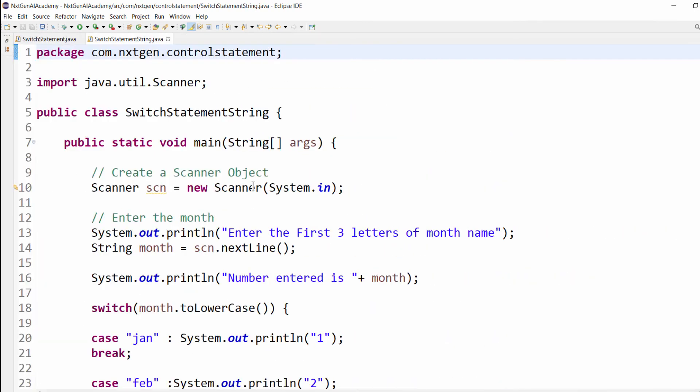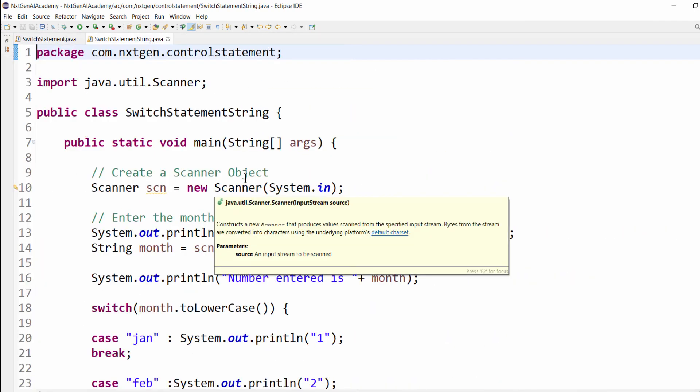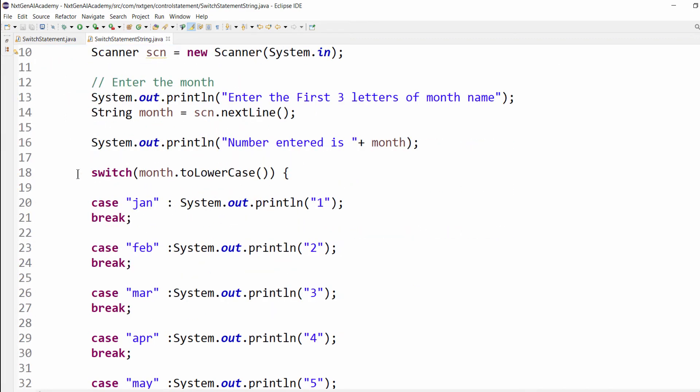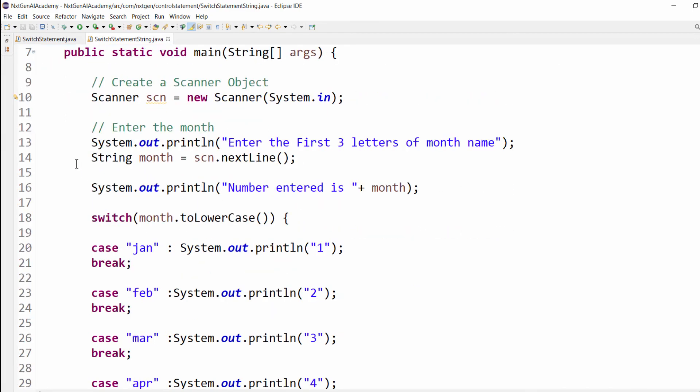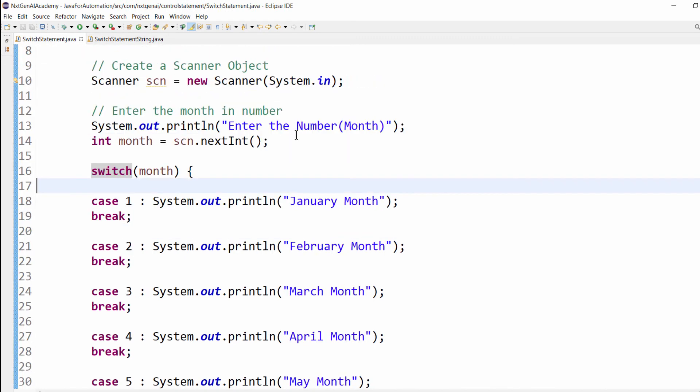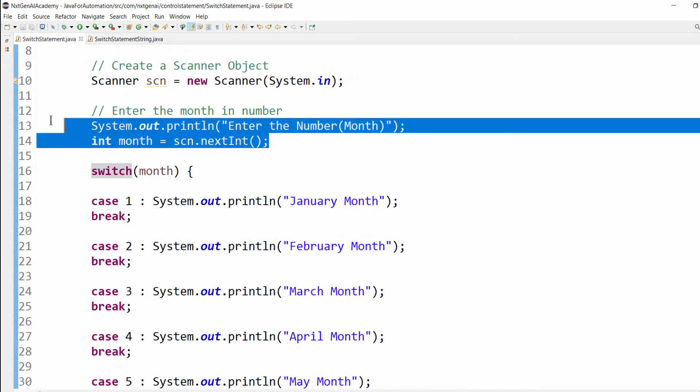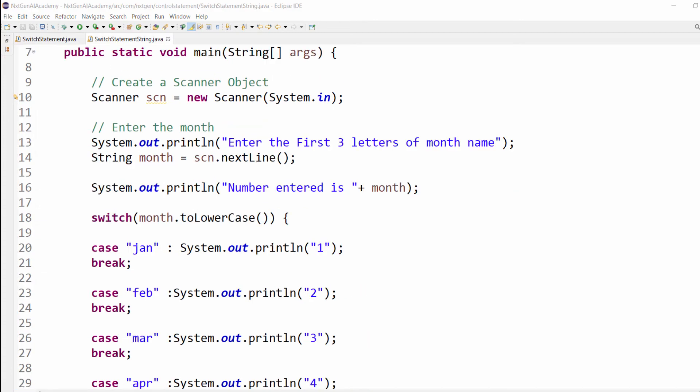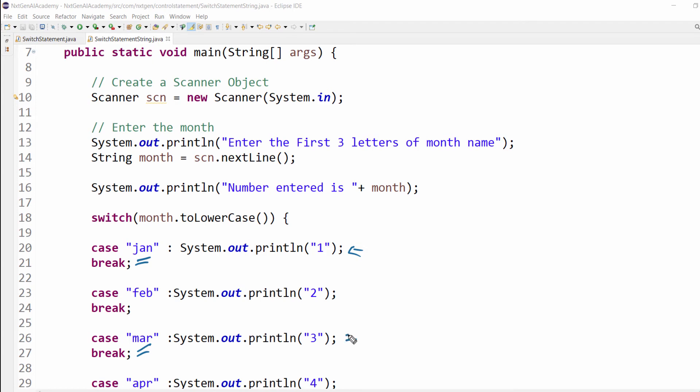The same program, one more example, just I am doing the code walkthrough. Now the reverse of previous program. Here based on the number it will display which month. In this program, based on the three letters you type, it will display which number it belongs to. For example, if you type jan, it will display number one. If you type march, it will display number three.